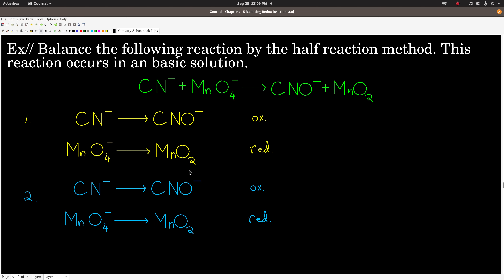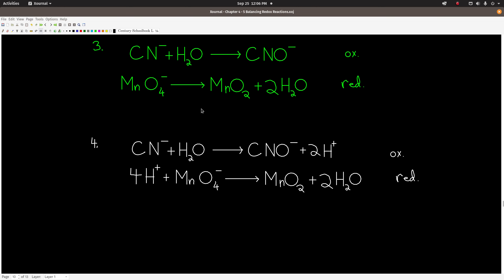Step 2: balance everything except oxygen and hydrogen. In this case, everything is already balanced — one carbon on each side, one nitrogen on each side, one manganese on each side. Step 3: do the oxygens with water. We had one oxygen on the right and none on the left, so we added one water to the left side of the oxidation half reaction. In the reduction half reaction, we had four oxygens on the left and two on the right, so we added two waters to the right side. Step 4: balance hydrogens with H+. We have two hydrogens on the left and none on the right in the oxidation half reaction, so we add two H+. On the reduction half reaction, we have 2 times 2 is four hydrogens on the right and none on the left, so we add four H+.